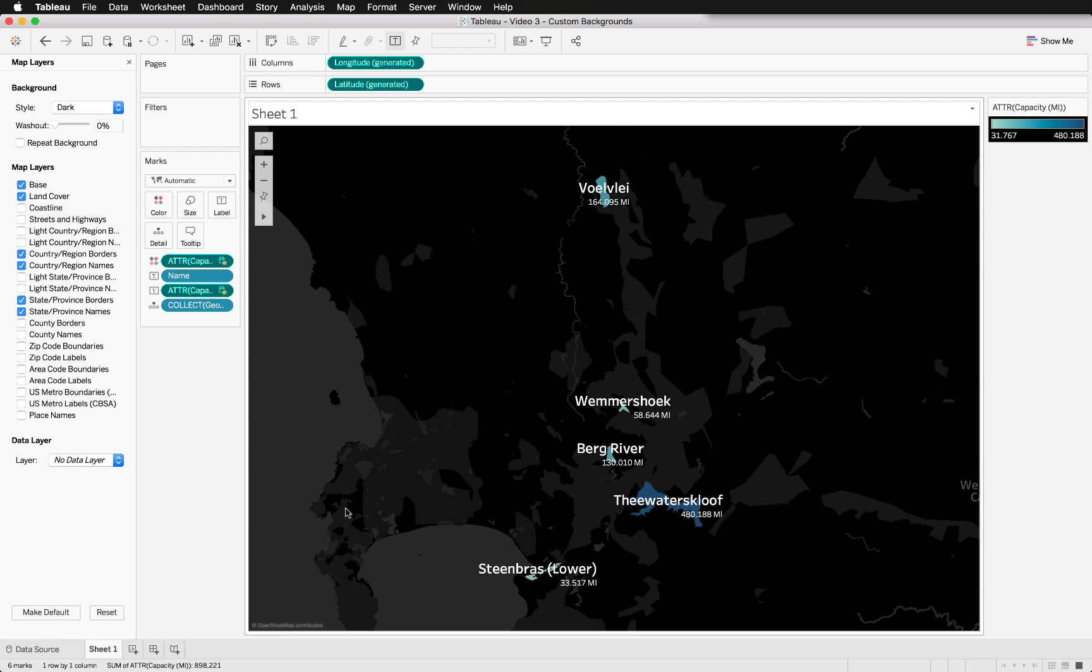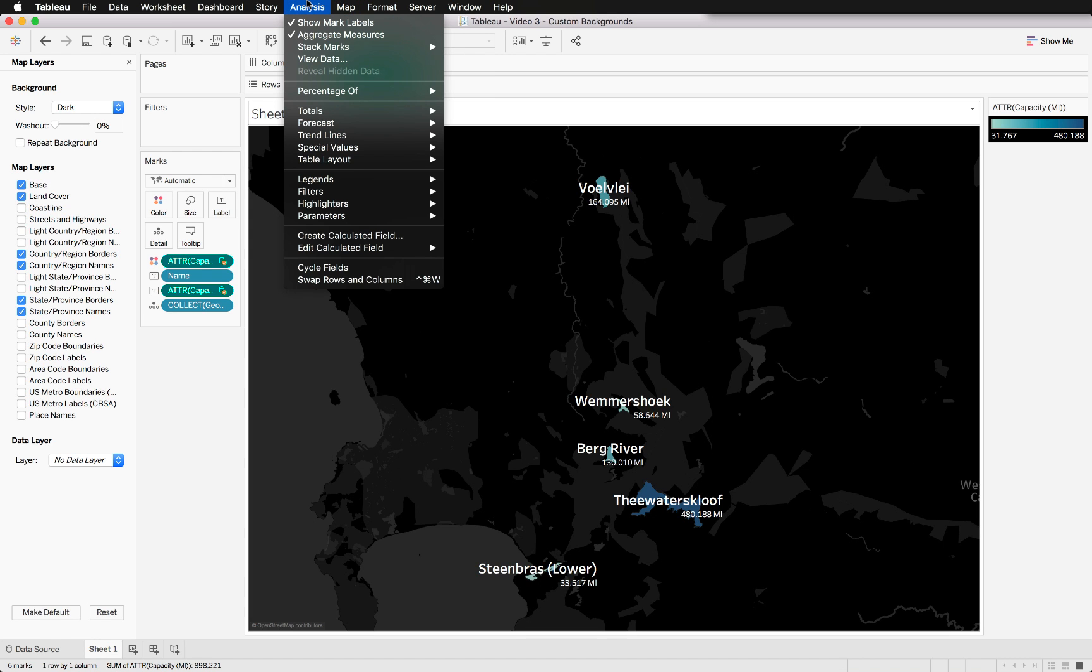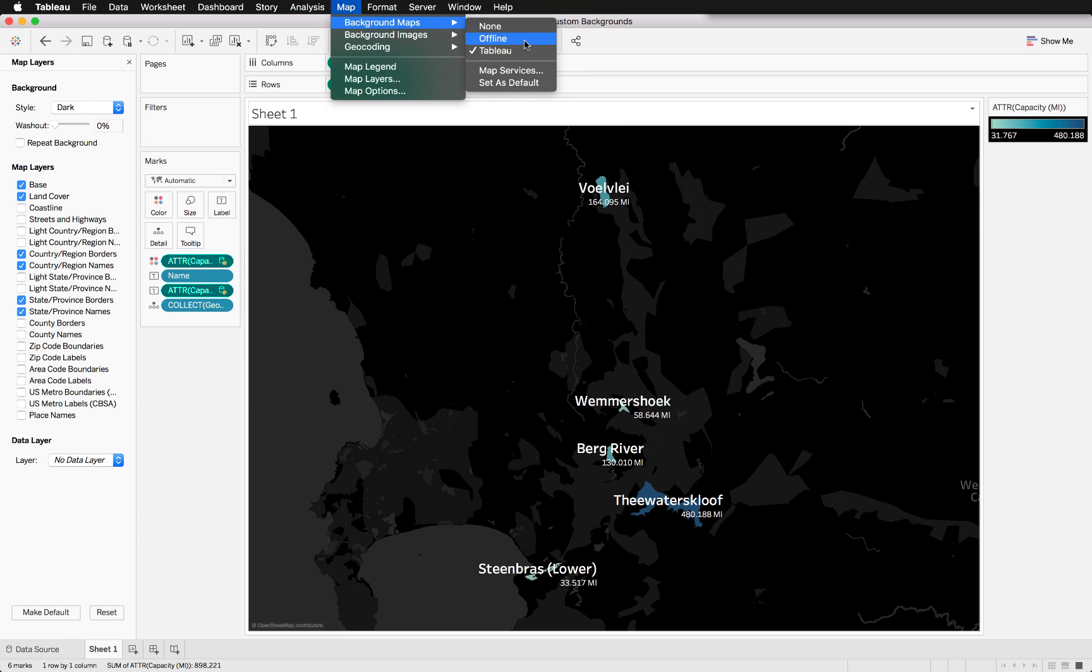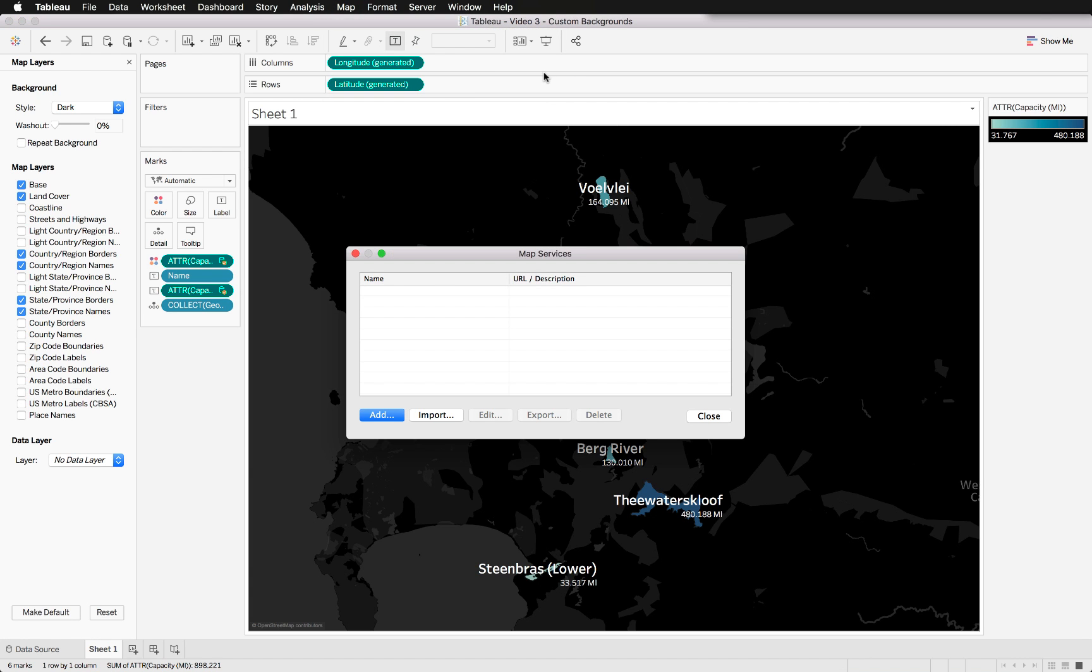If our client has a specific requirement, for instance to change the map background to an actual satellite image, that is straightforward with Mapbox. We will not be going into the map layers anymore, we will be using map background maps. You will notice that we've got the standard ones there from Tableau, you have an offline version as well, and you have the option to exclude it. However, we want to have our own, so we just click on map services as Mapbox is a map service.